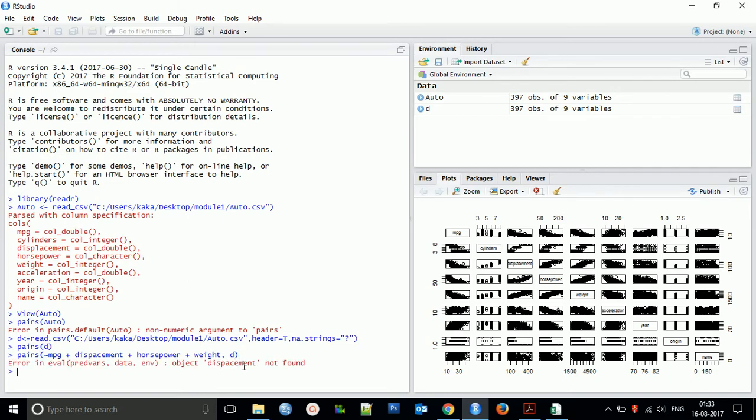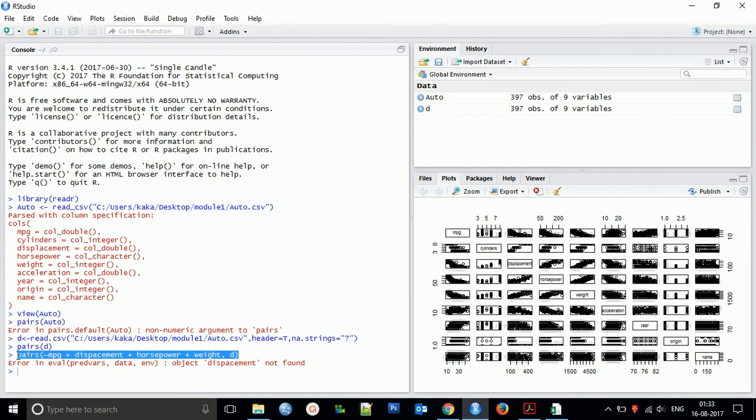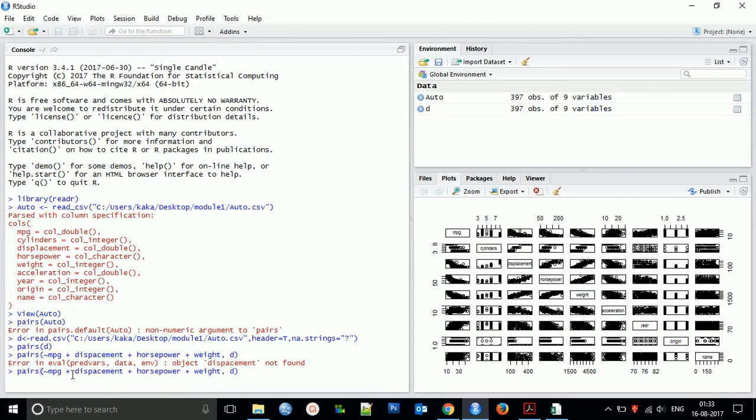So here it is showing that displacement is not found. It must be that we have used the wrong spelling. Yes, displacement.